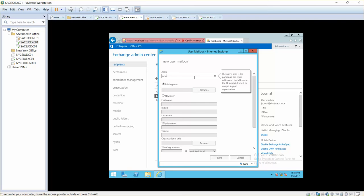You see in here the existing user option. The existing user option is used whenever you have an existing user in Active Directory which is just a user which is not mail enabled users.